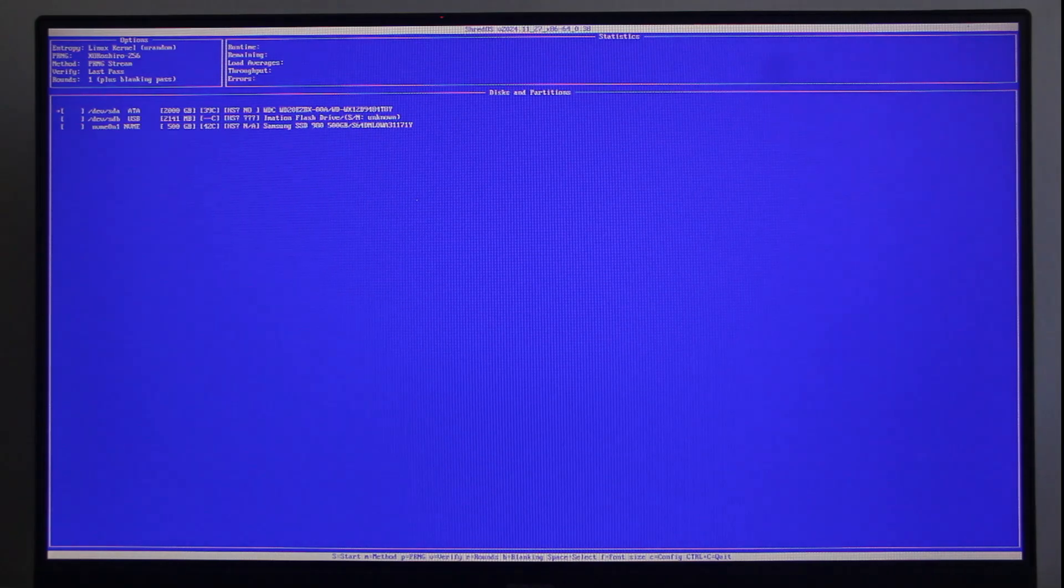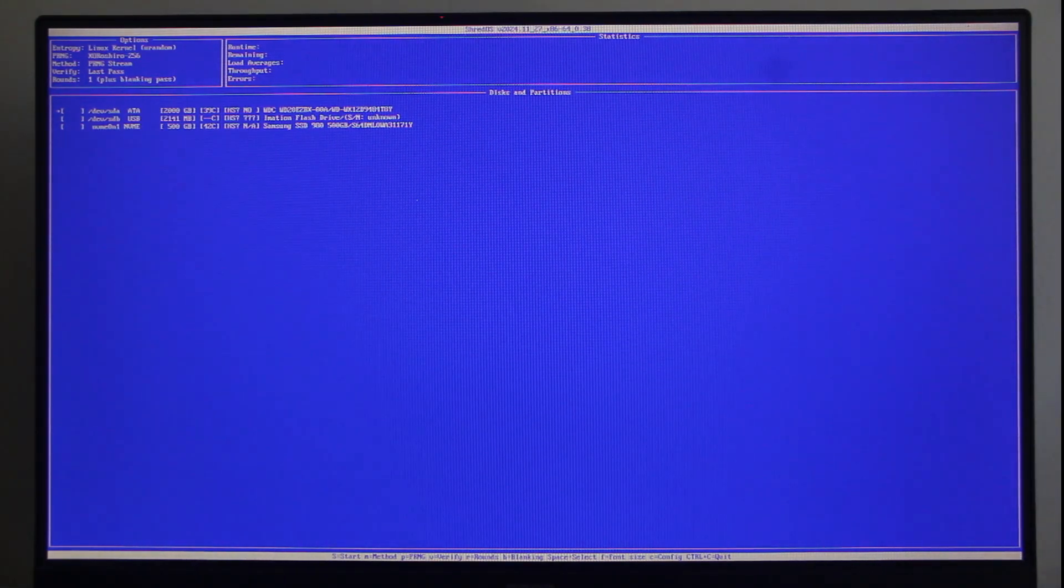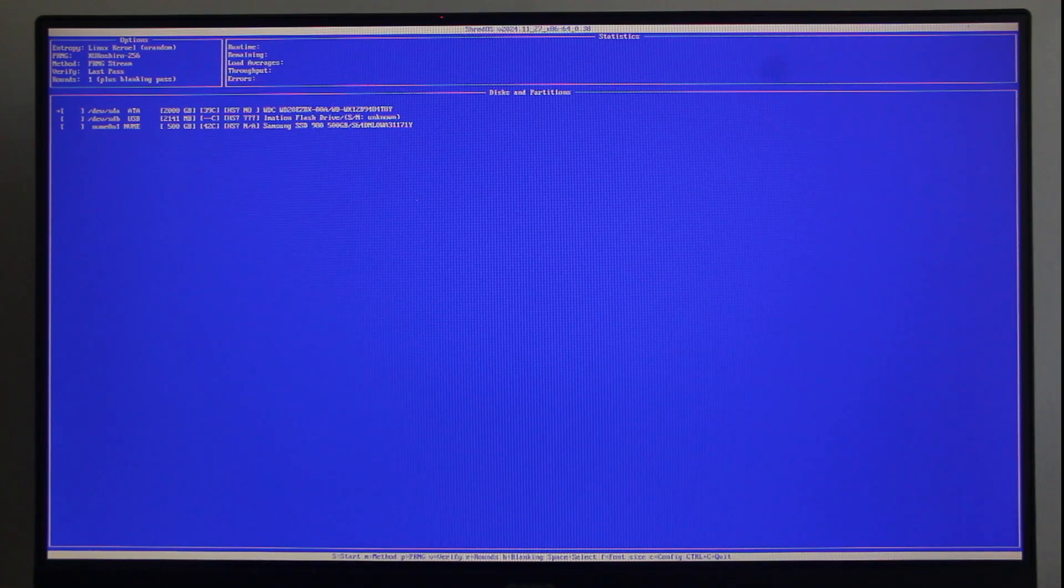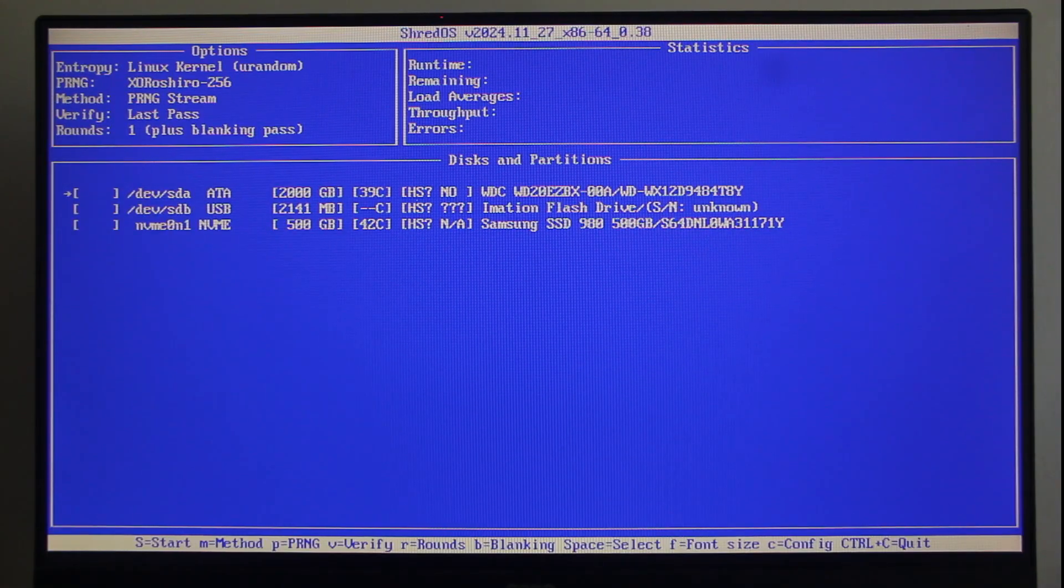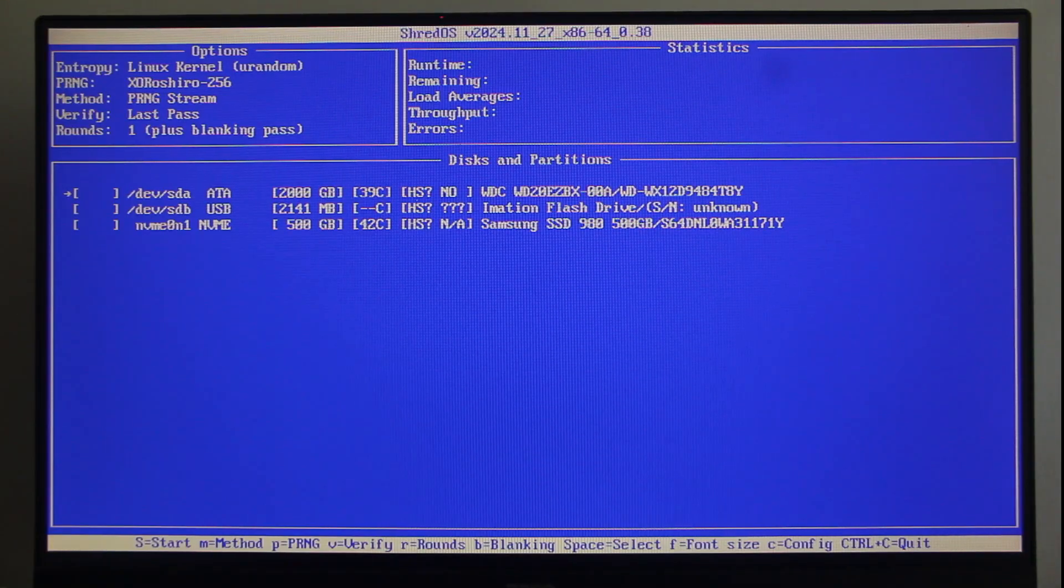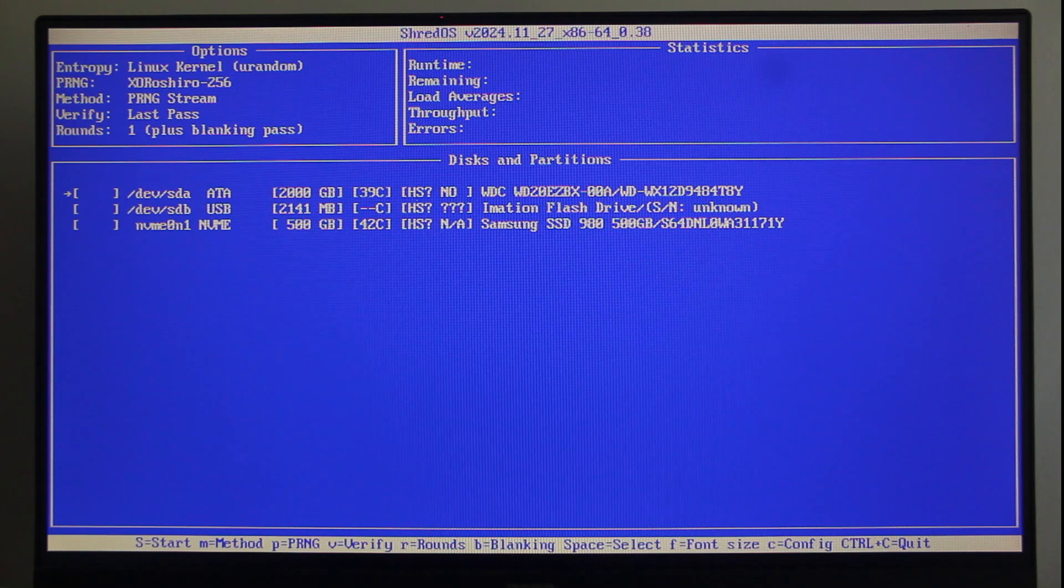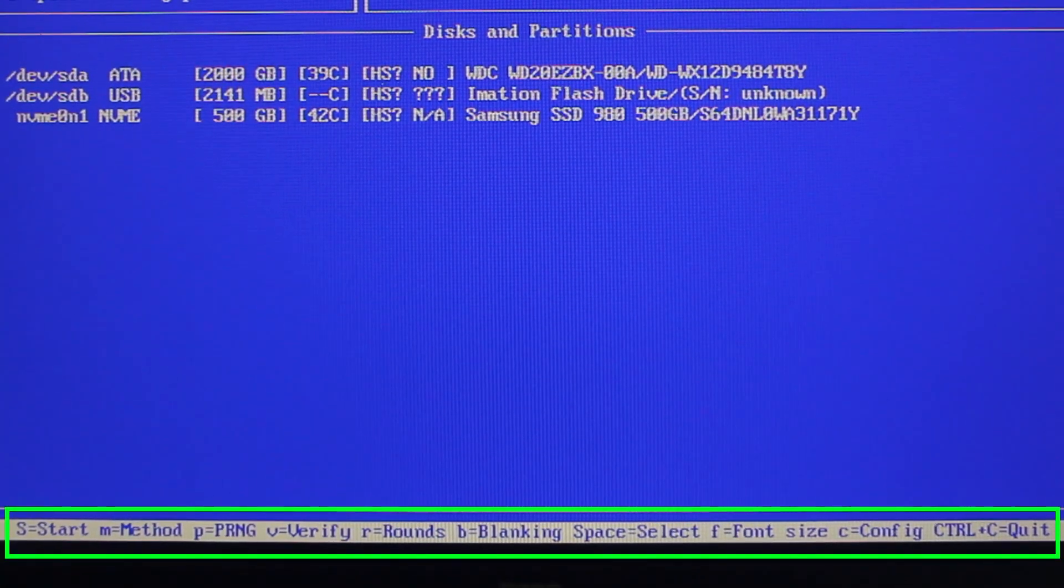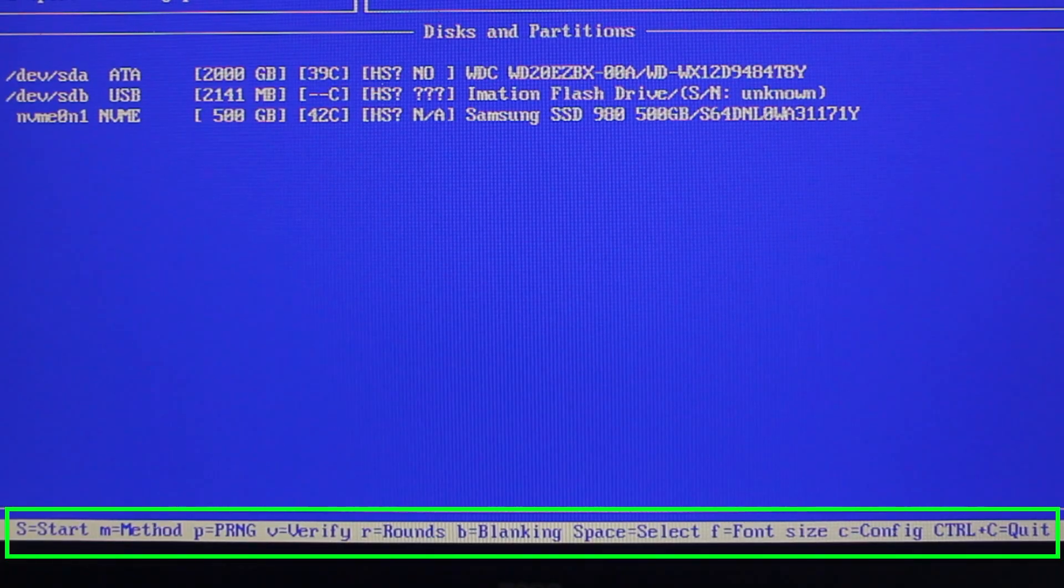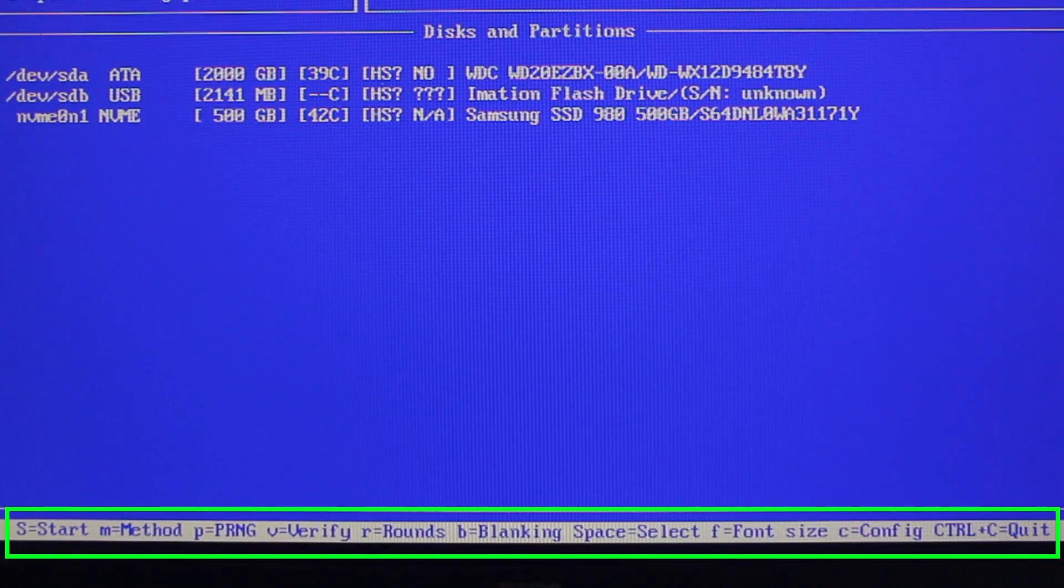All right, so this is the ShredOS disk eraser interface. If you feel that the font size is too small, press F on the keyboard to enlarge it. Now, as you can see here, the main section shows the disk and partition list, while the upper left section shows the selected wipe options. The menu is located at the bottom, where each menu item can be selected using a keyboard key or a keys combination. Should any time while you're still on the screen you wish to quit ShredOS, press Ctrl-C on the keyboard and then follow the instruction.